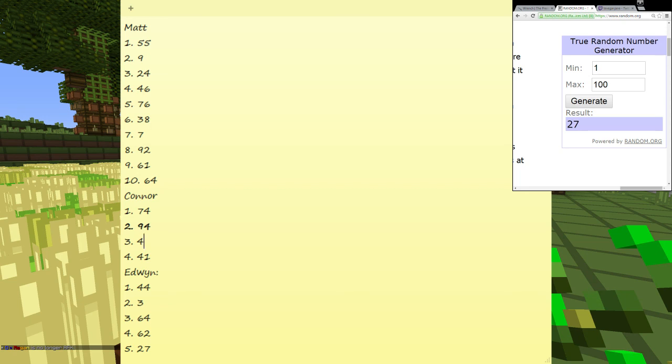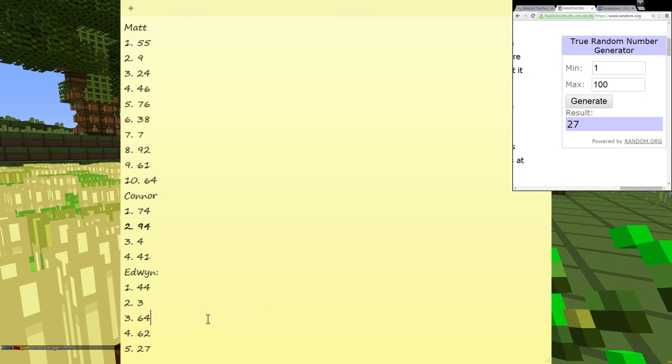Nine? That's pretty low. Yeah, Connor's were 74, 94, 4, and then 41. Yep. Jeez. All over. Yeah, all over the place. That's randomly generated. Mm-hmm. Oh, you're welcome.